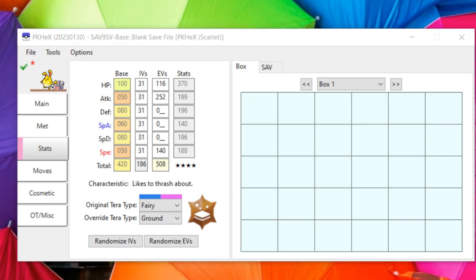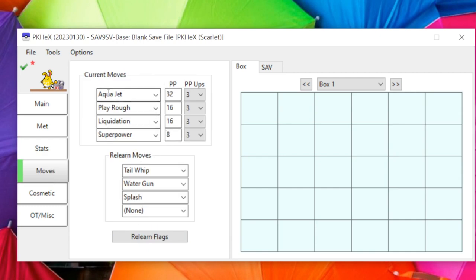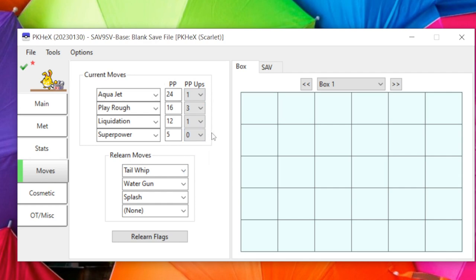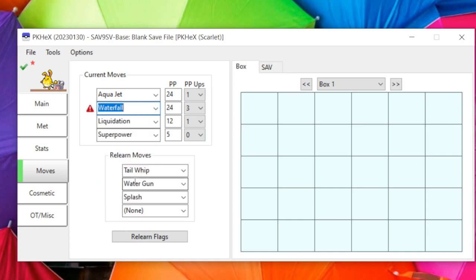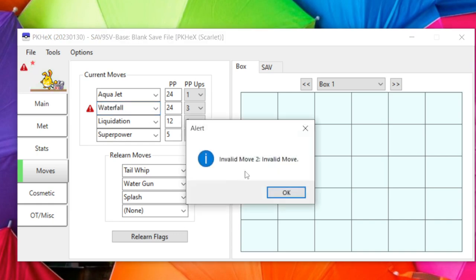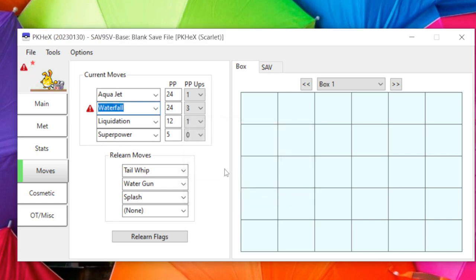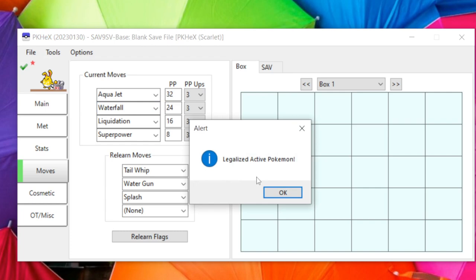On the Moves tab you have all four moves with PP max set to 3, which you can change freely. If you want to add a move the Pokémon doesn't currently have — say Waterfall on a Zoroark — it'll get flagged as illegal with an 'invalid move' error since Waterfall is a TM/TR.